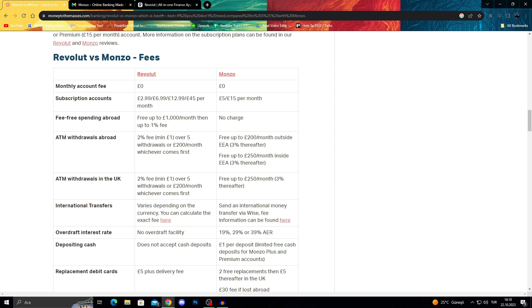Revolut is free up to £1,000, then charges up to a 1% fee depending on your expenses. If you do a low expense it's closer to 1%, and if you do a higher transaction it's lower.